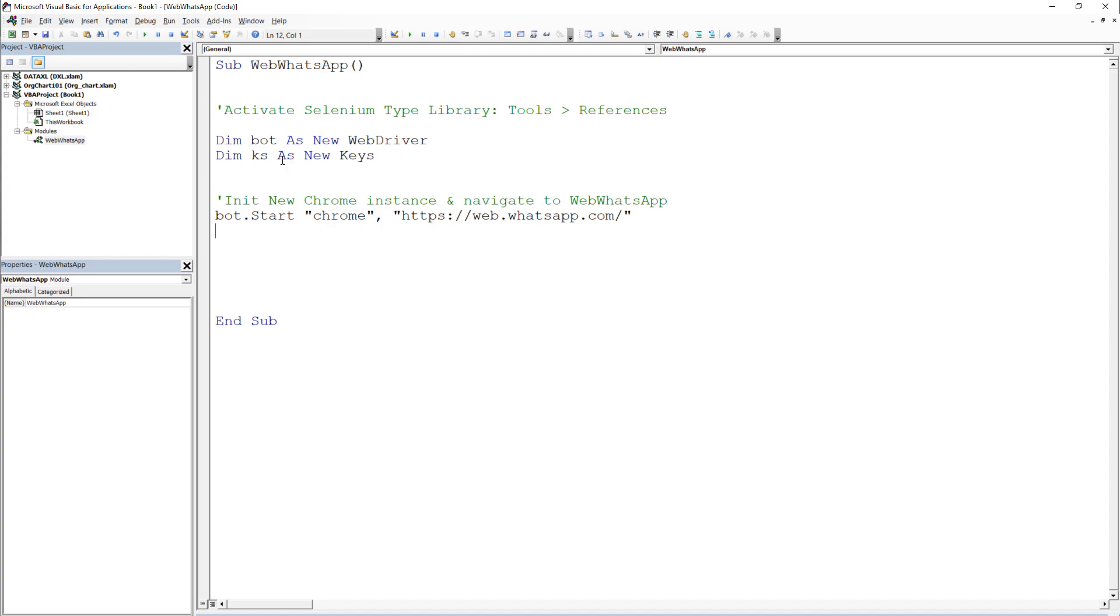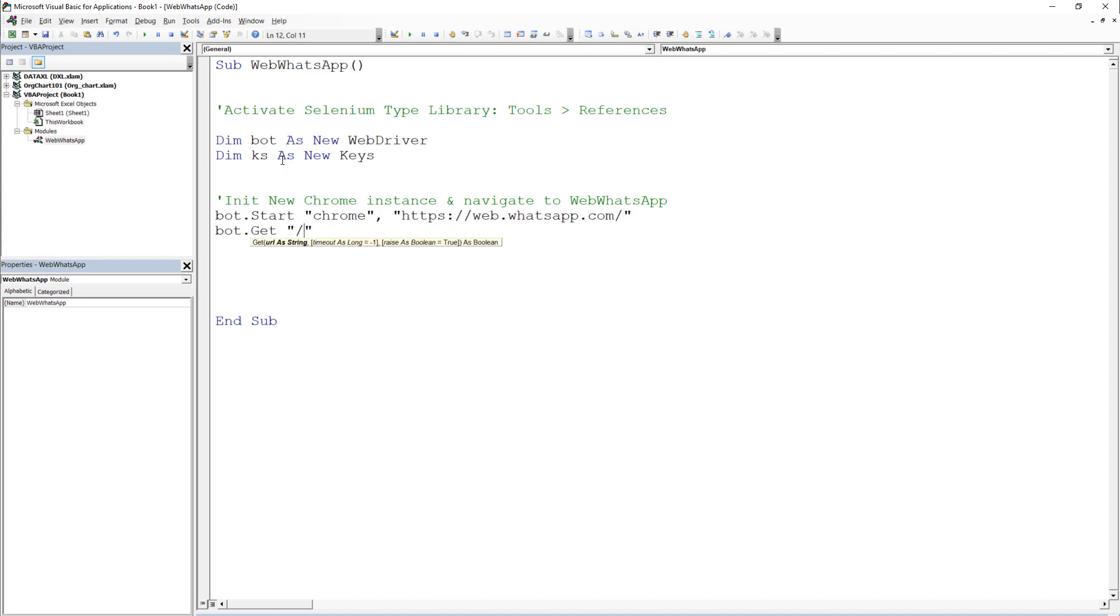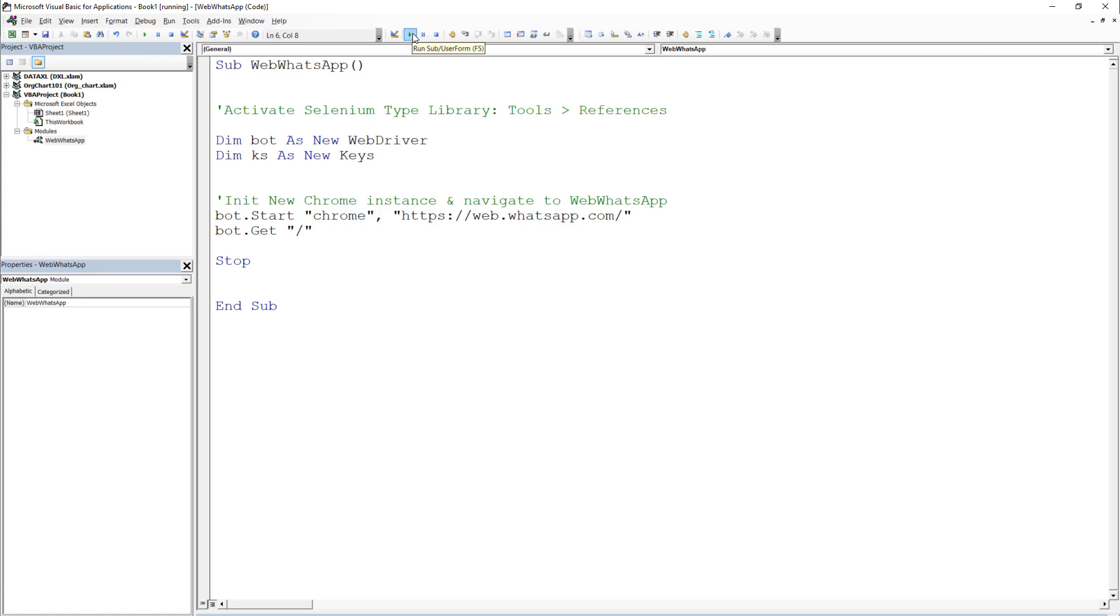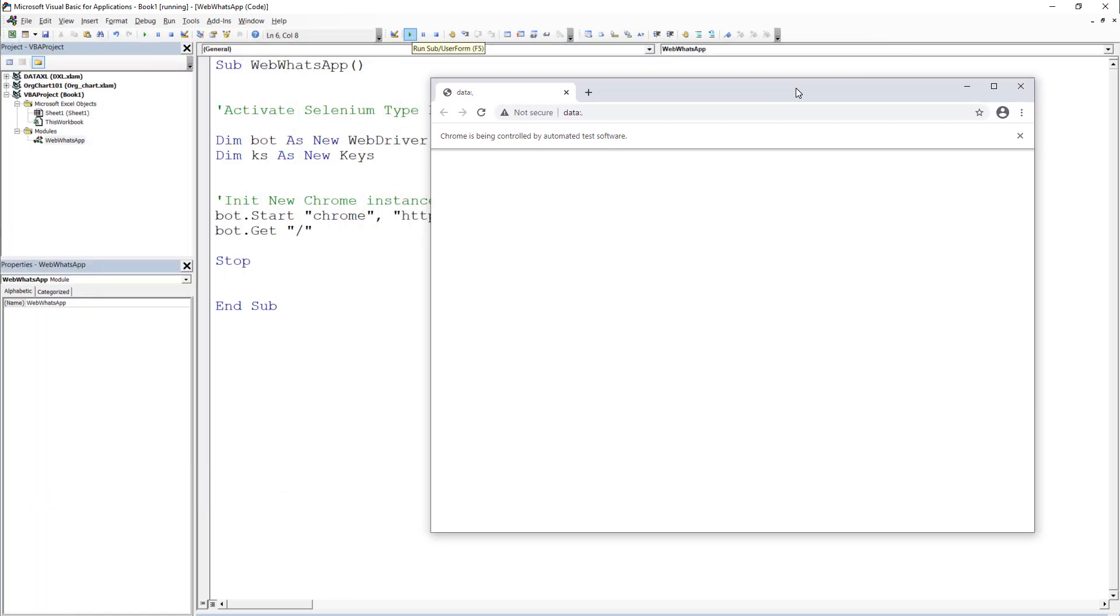To actually execute this, we also need to type bot.get and a forward slash. To check if this works, I will insert a stop command. After executing the script, you should see a new Chrome window popping up with the WebWhatsApp home page.